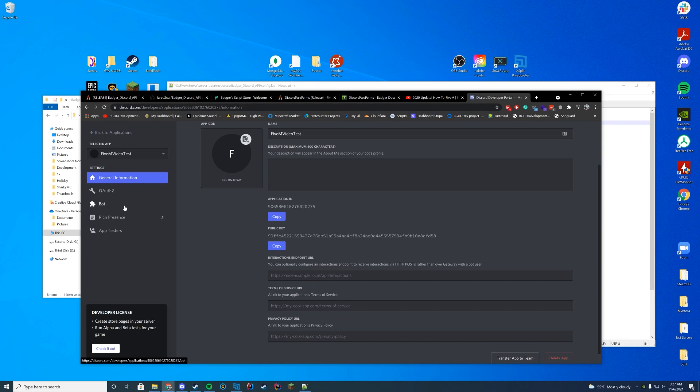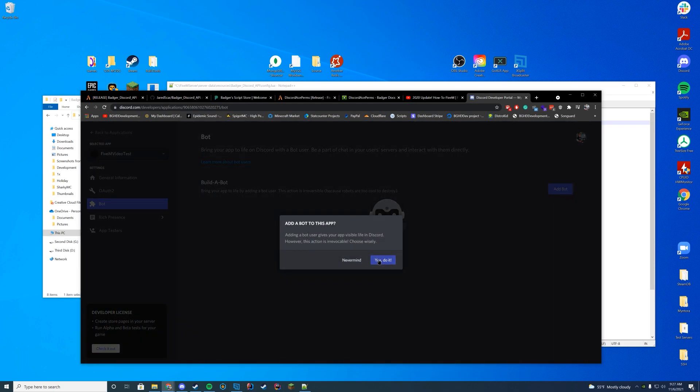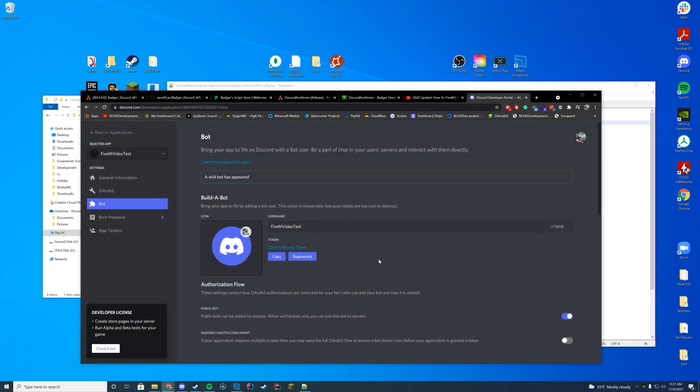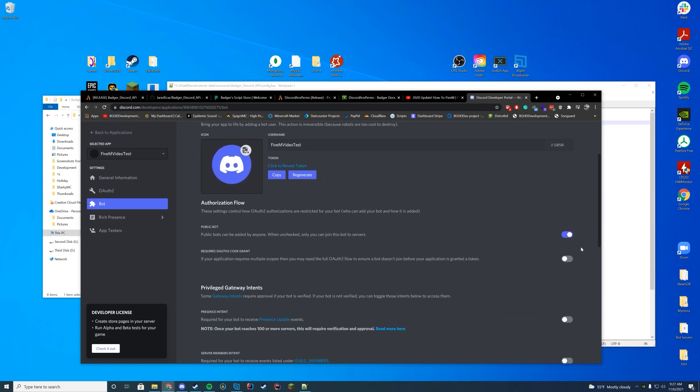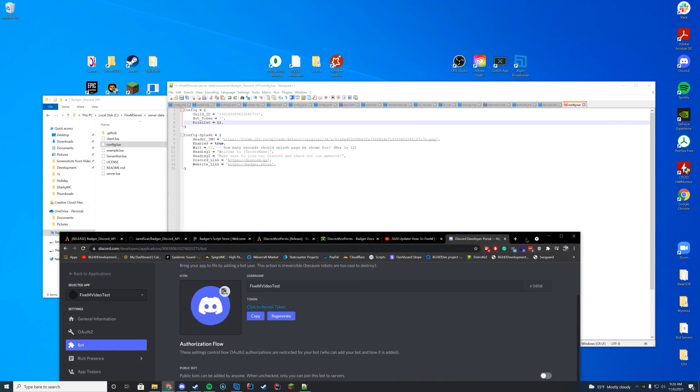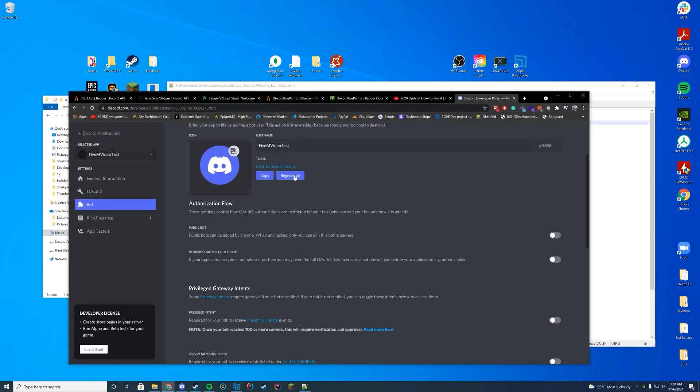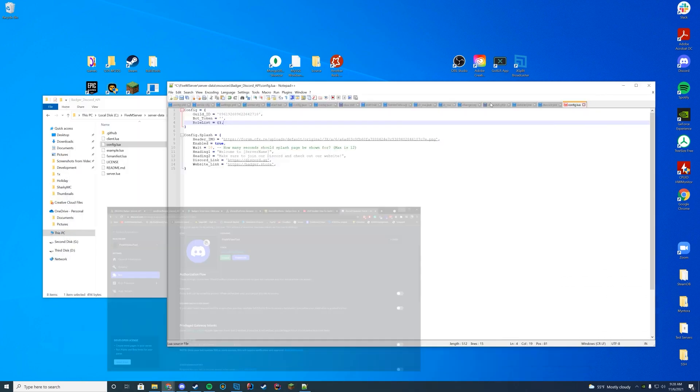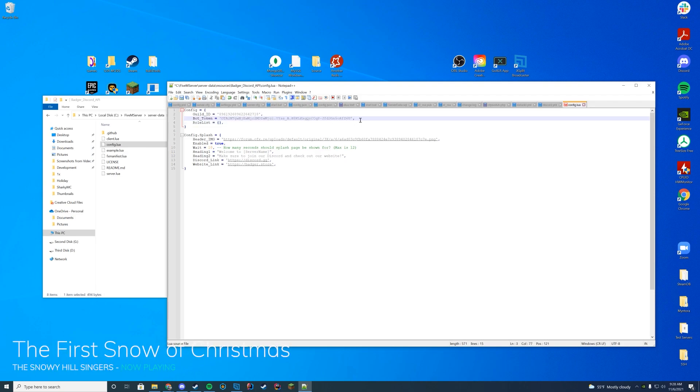Then you're going to go down to bot here. And then you're actually going to add a bot user to this, press yes. And then I'm just going to keep the name the same. And then I'm going to turn it off as a public bot because I only want it to join my server. I don't want anything else. But I am going to just go ahead and copy the token for the bot and go ahead and paste it in here. Just like that.